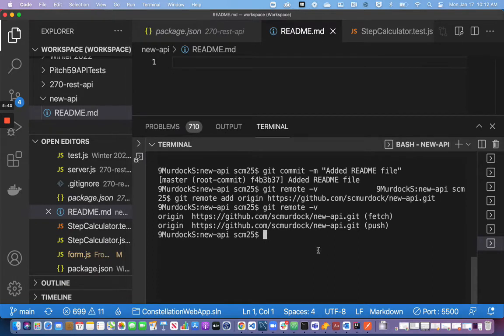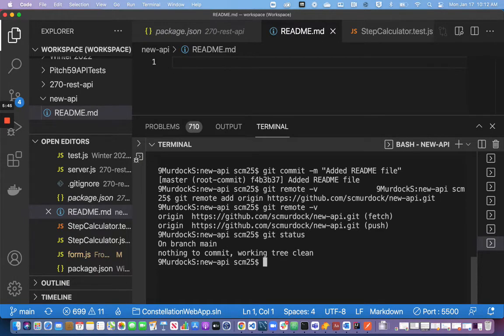If I say git status, it says nothing to commit. You have to remember, however, that means there's nothing new to commit to my local repository. Git status will not tell you with that command if you have something you haven't pushed to the remote repository.